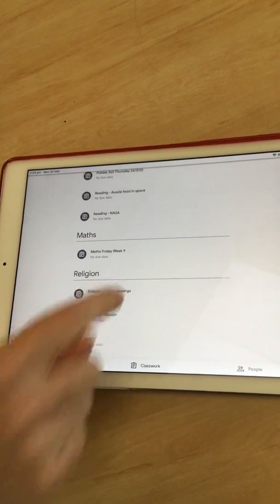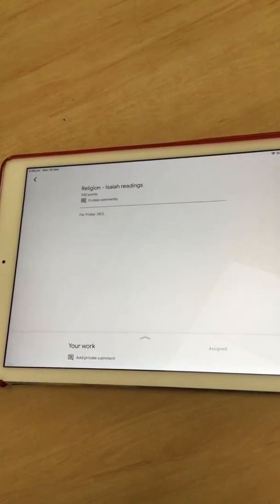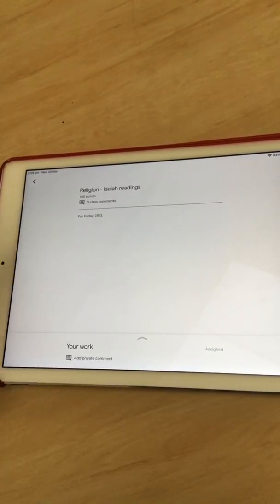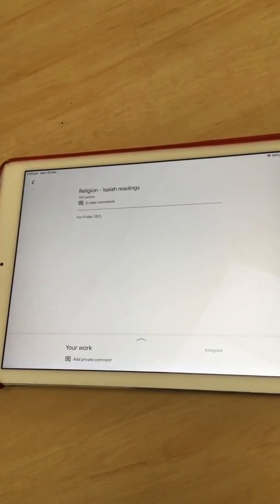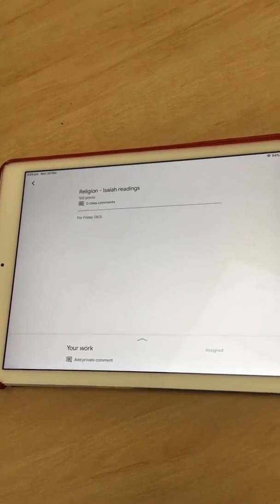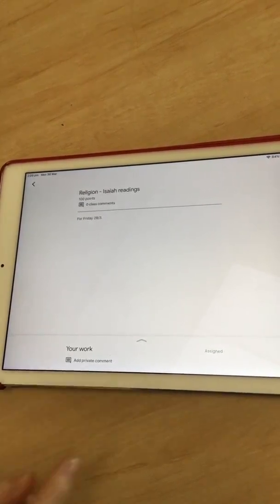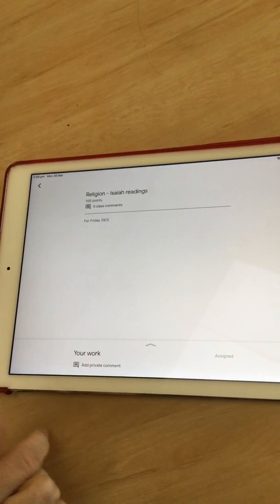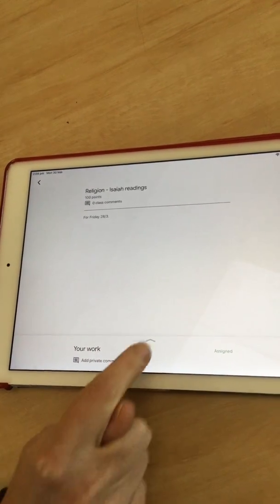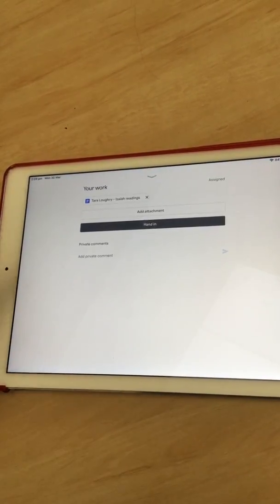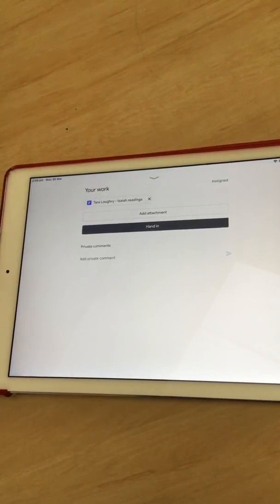If I click on Religion Isaiah Readings, I can see there's a little comment that says for Friday the 28th of the 3rd, and also the Your Work arrow. If I click on the Your Work arrow, I can see that this work has been assigned to Tara Lockery.